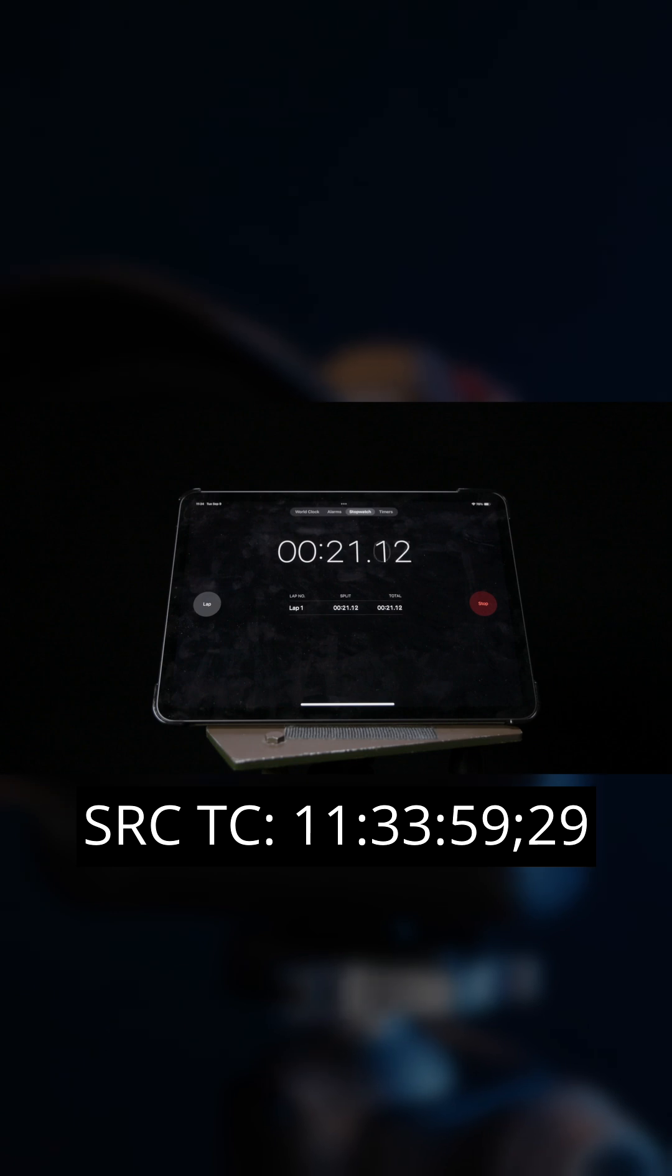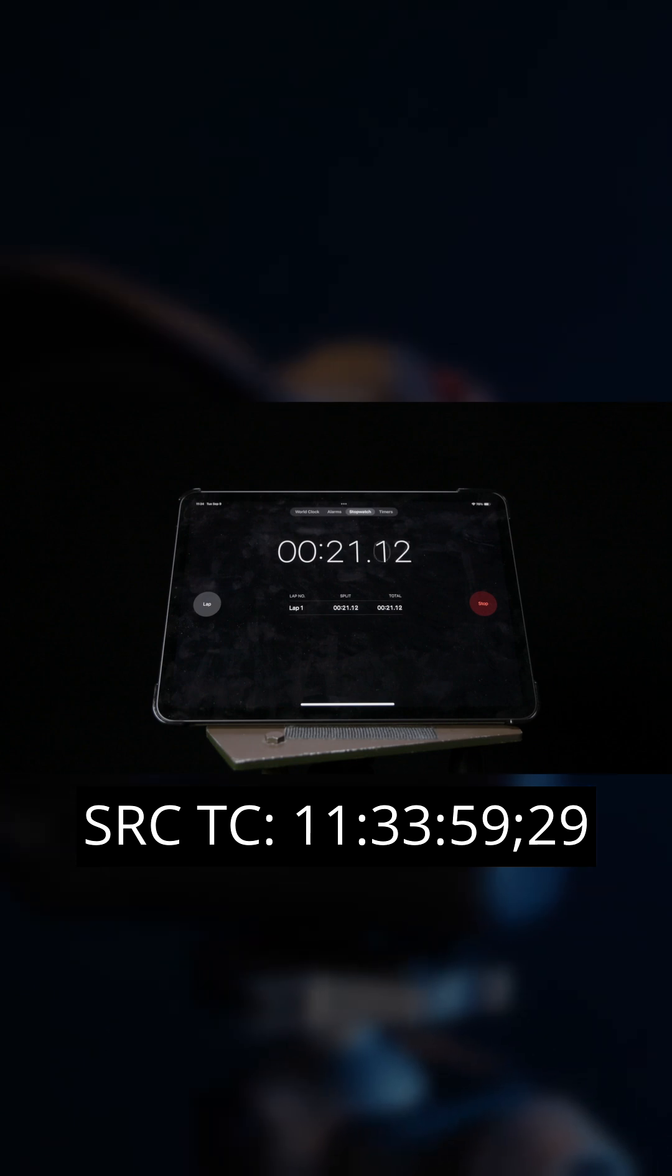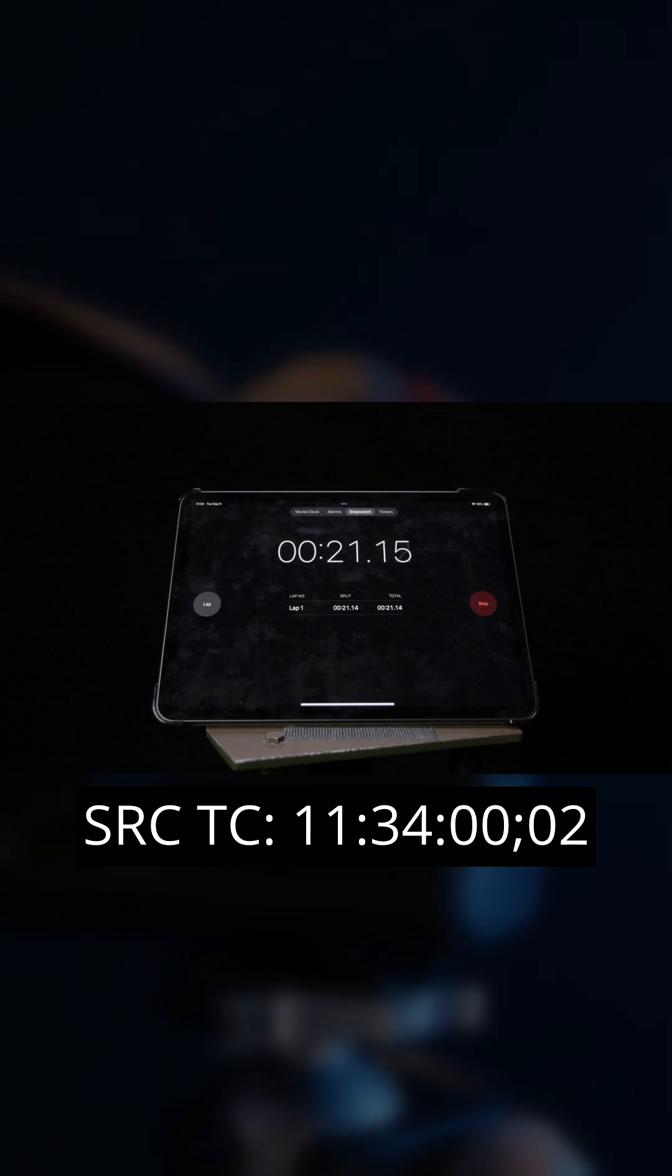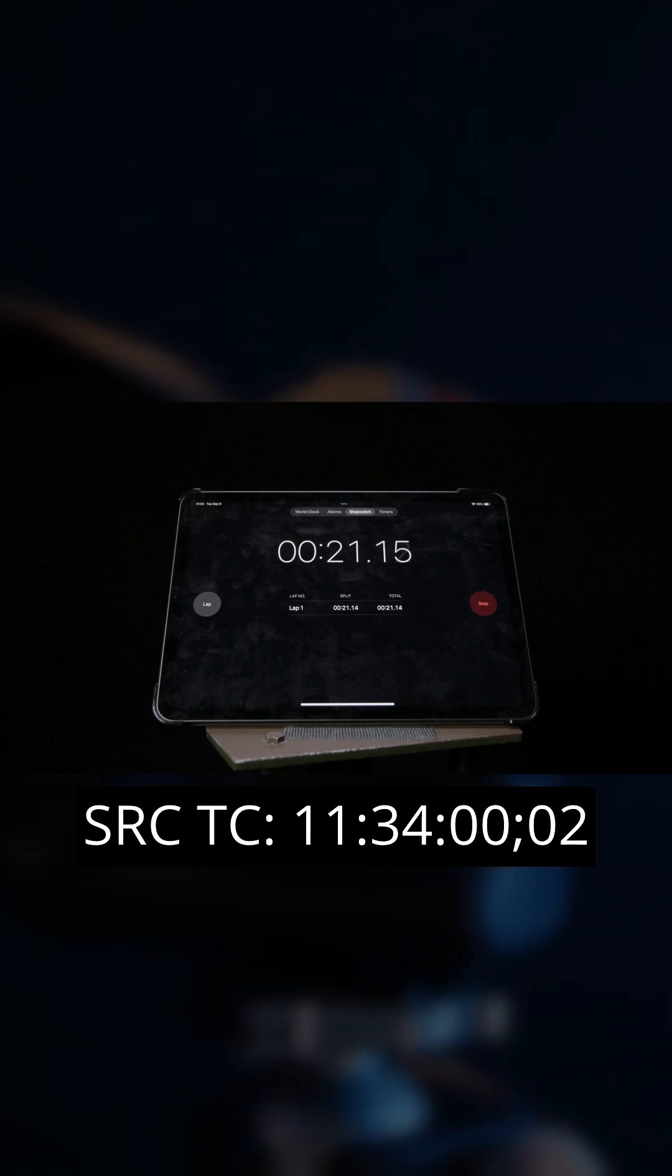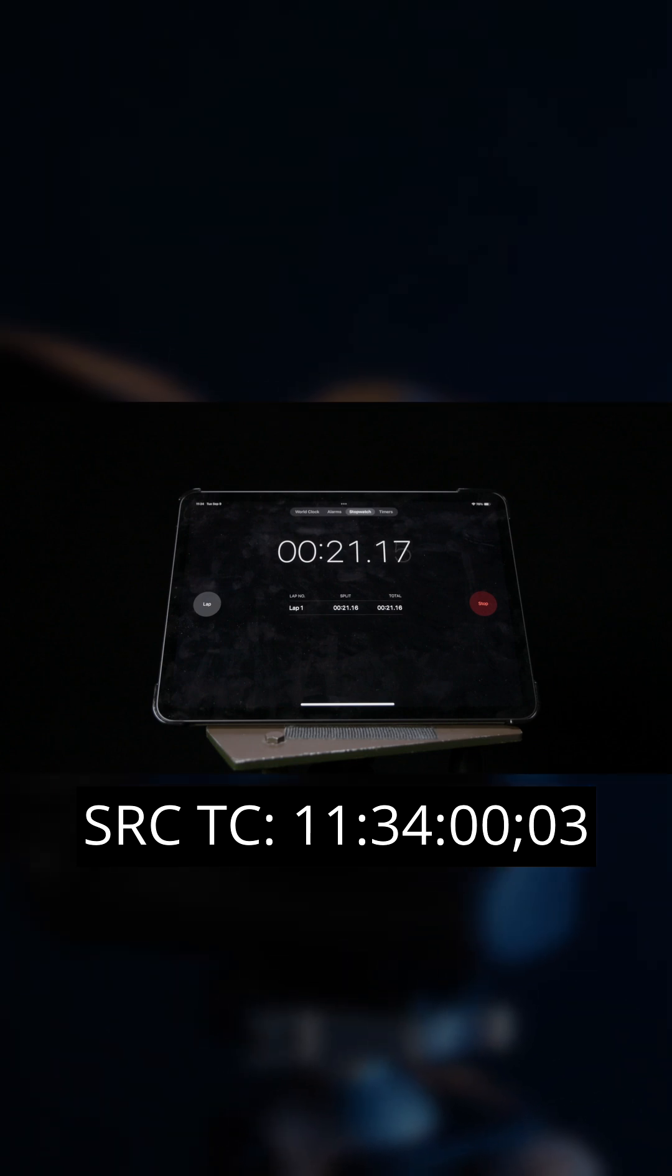The result of this is that your timecode stays aligned with the wall clock time.